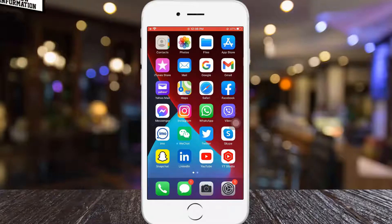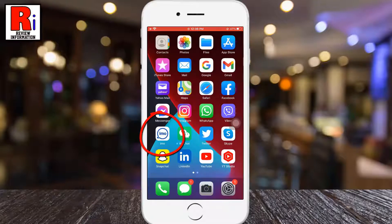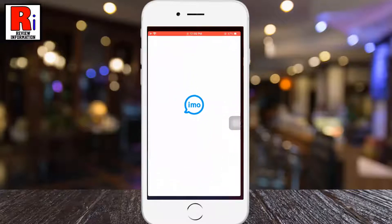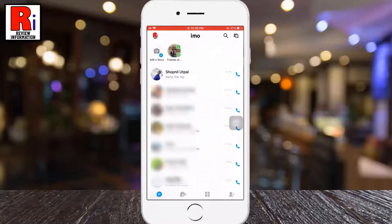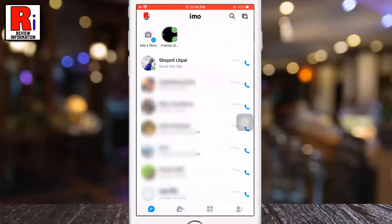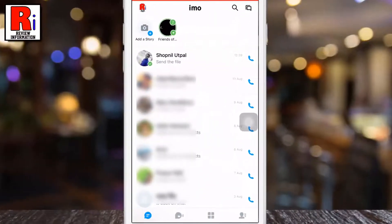To begin, open Nemo on your phone. Now open the conversation from where you want to delete your sent message.